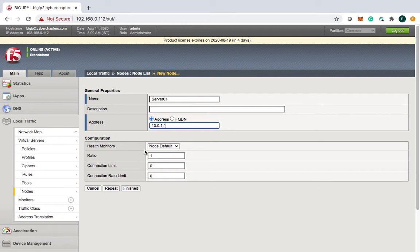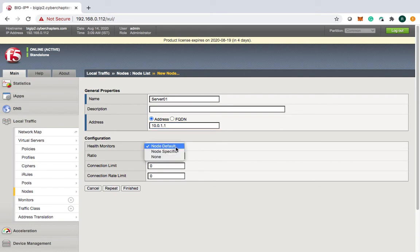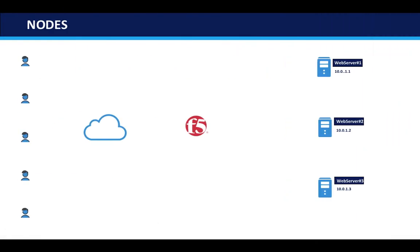Health monitors are used to sense whether your server is alive or not. This health monitor can work either at the node level or at the pool level — I'll explain pool monitors later in the course. When we talk about the health monitor for the node, it will just be checking if the node is alive or not. You get options of node default, node specific, and none.